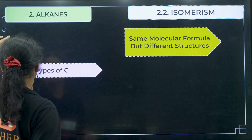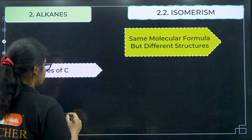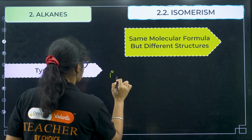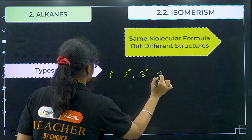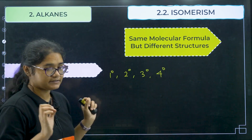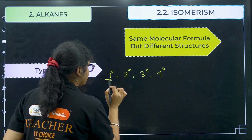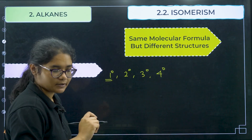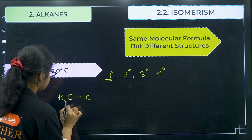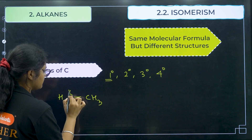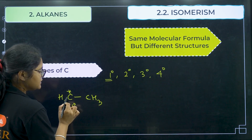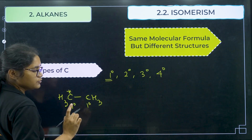Let us see the types of carbon. Carbons are of four types: primary, secondary, tertiary, and quaternary. If you have one carbon attached to only one other carbon — for example in CH3-CH3, each carbon is attached to only one other carbon — so each of those is a primary carbon.